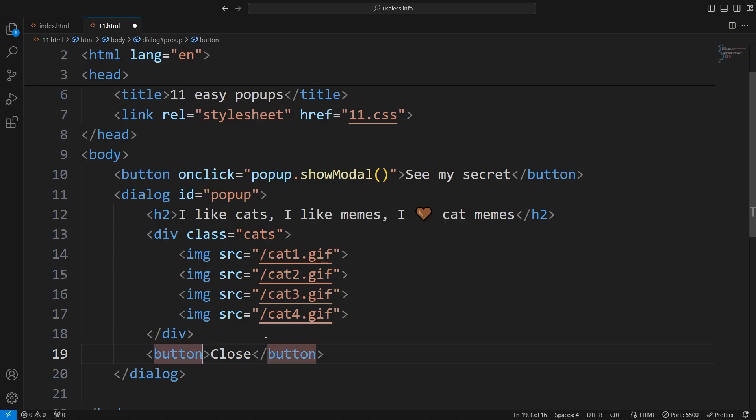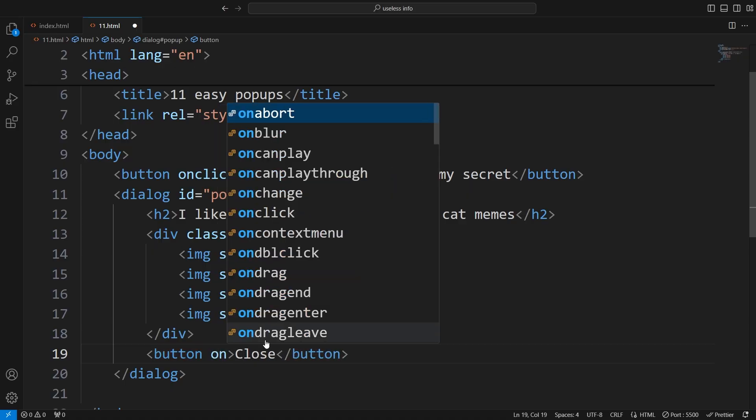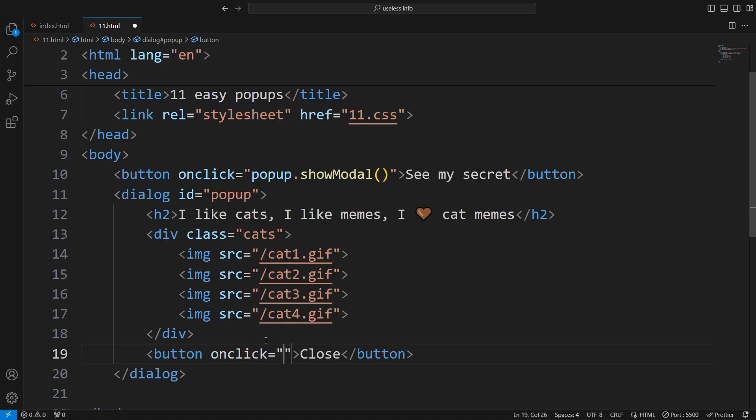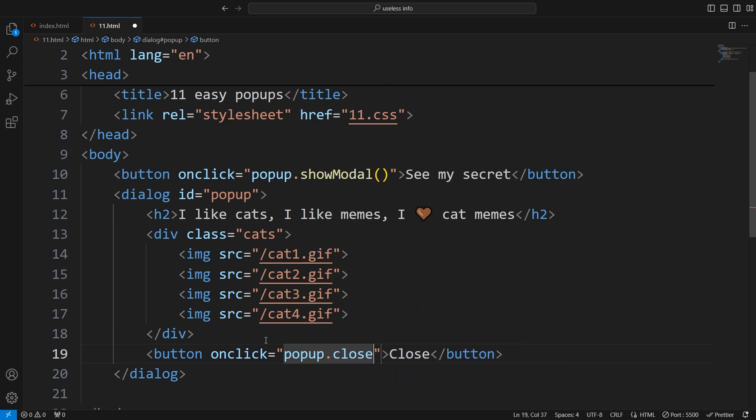To close the modal, you can either hit escape, or add a button and use the built-in close function.